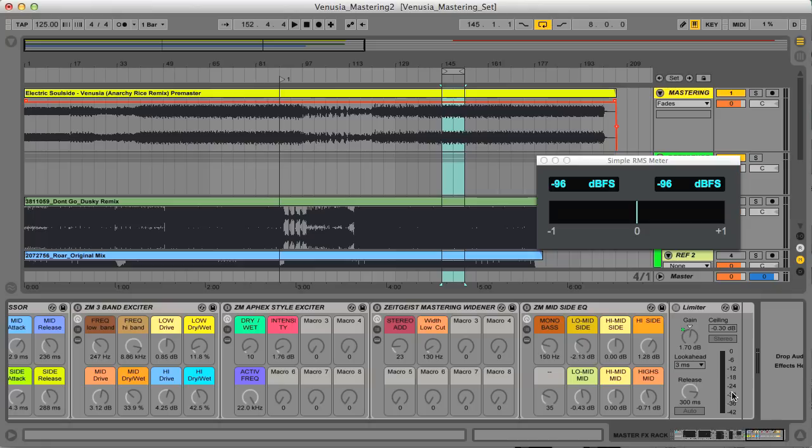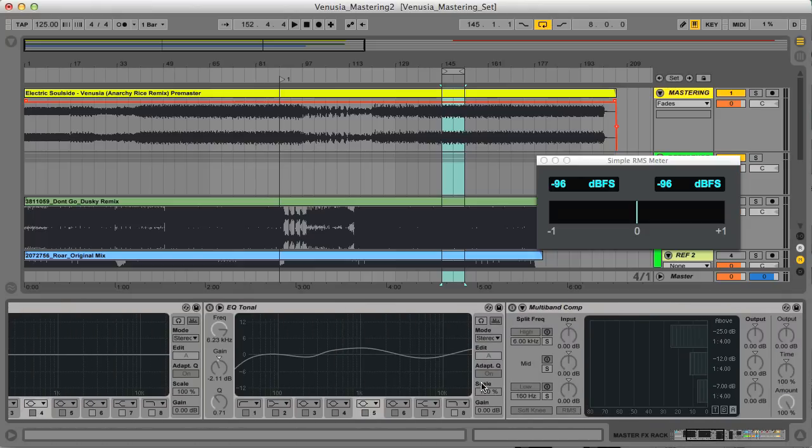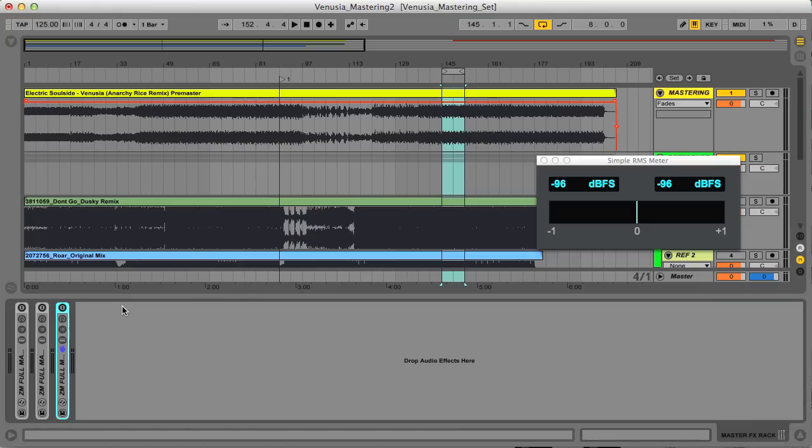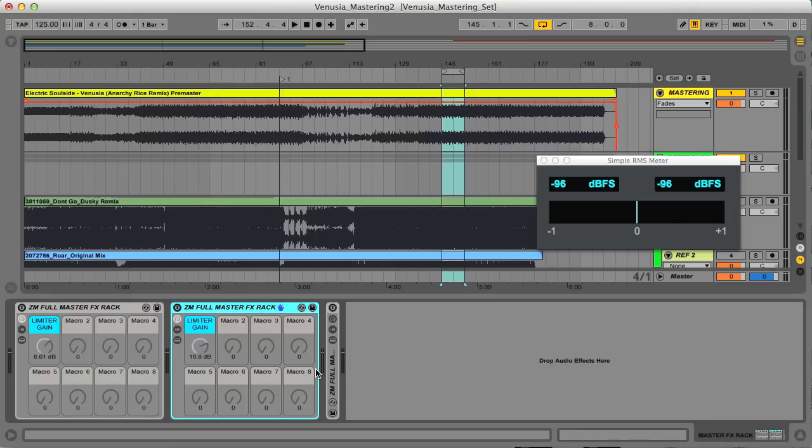The idea is that you can try out different combinations of these effects in the different ways shown on the course to find a chain that works best for your track. For example, here are two different racks that I tweaked in an attempt to master this track.